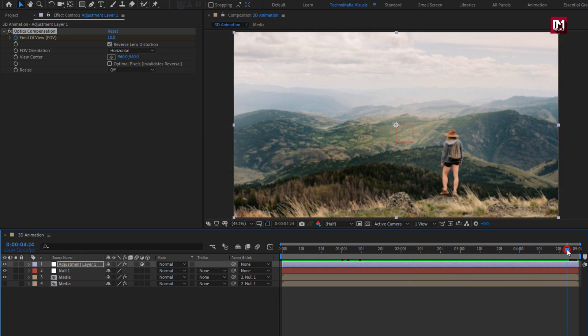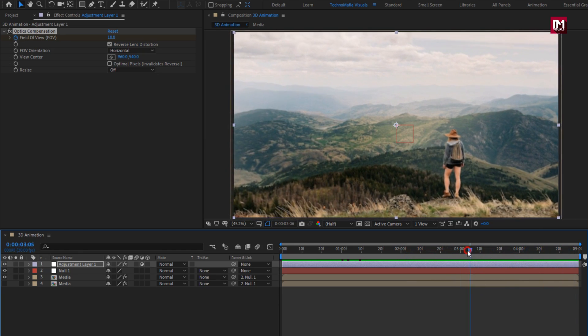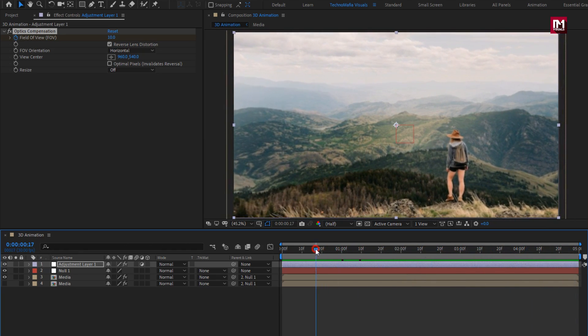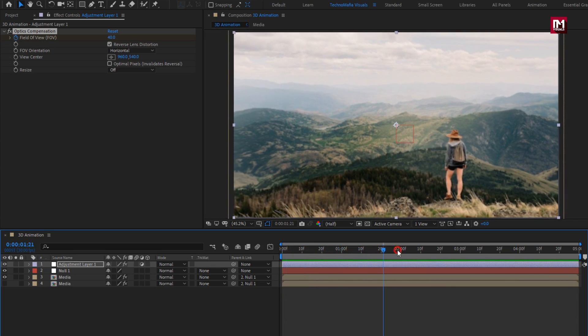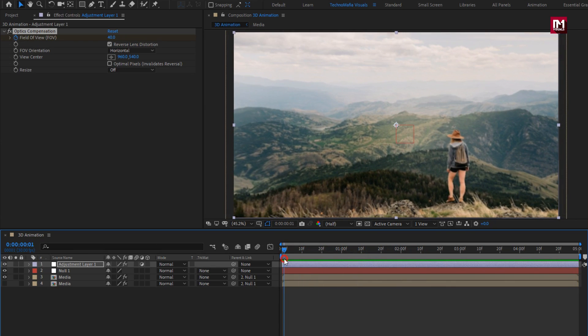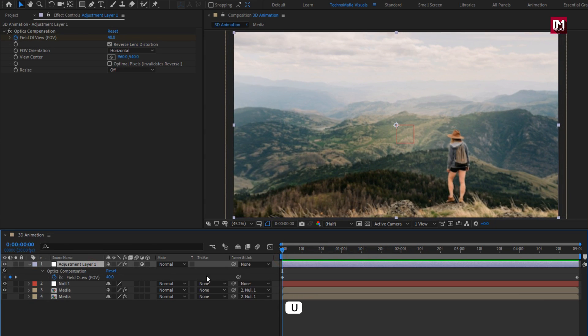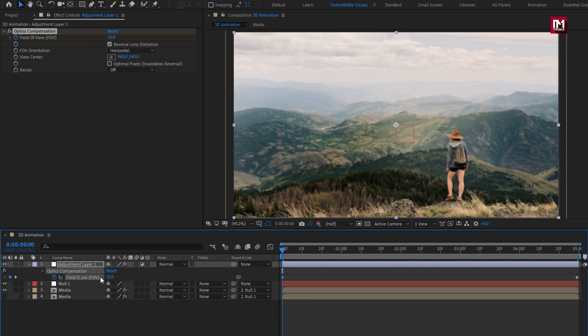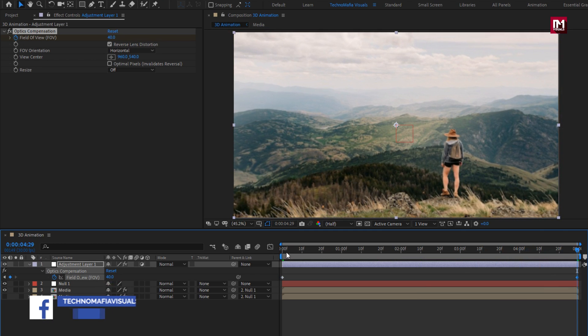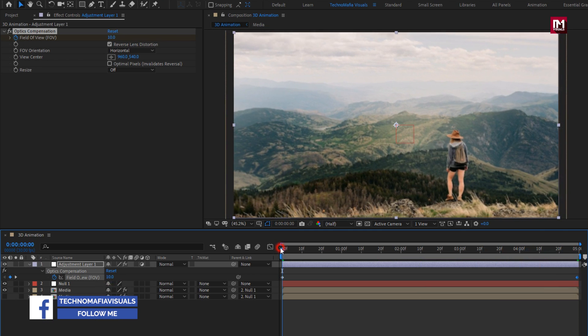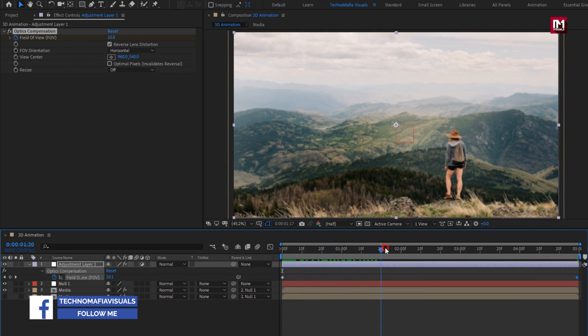Here our zoom out effects is created. Now if you want to make it zoom in, then you need to change field of view value. Press U to view keyframe. Set first keyframe value to 10. Now for end keyframe set it to 40. You can see the preview.